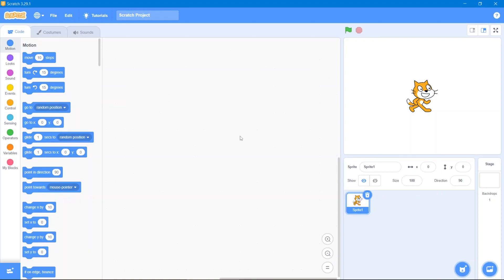Hello guys, welcome back to our channel. In today's video I'm going to show you how to make a shooting game. First let's talk about Scratch: this is our code area, these are our code blocks, this is our sprite, this is our stage, and this is our sprite area. Let's get started.